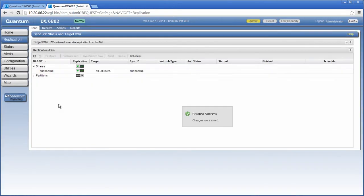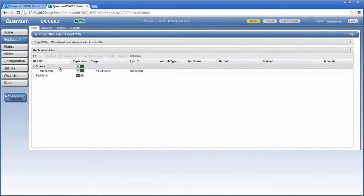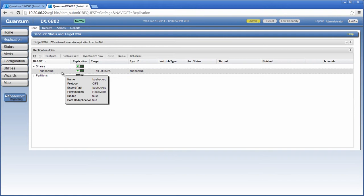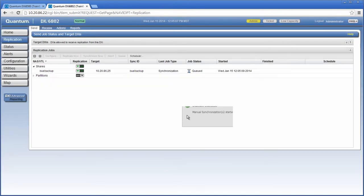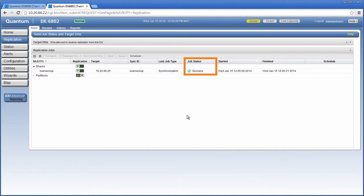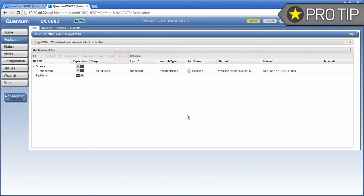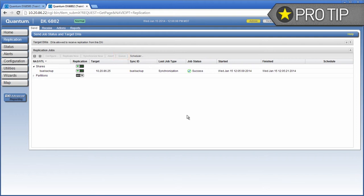Now, I have configured file-based replication on the source DXi and target DXi and need to run synchronization to make sure that I have the same data on both shares. I'll click synchronize now for the BUE Backup share. The synchronization process completes when success displays in the status column. When this happens, the shares on the source DXi and target DXi are in sync. I can select the Q button to watch the progress of the synchronization or to view the statistics for any shares or partitions configured for file cartridge-based replication.